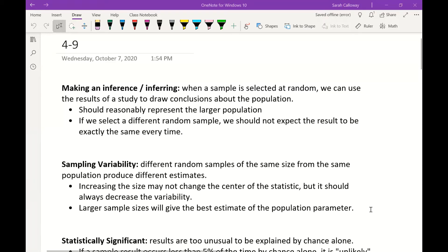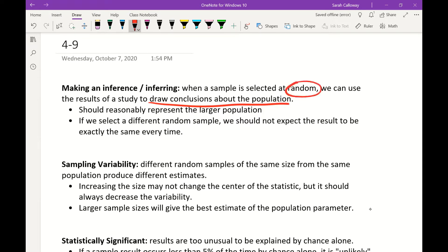This video is section 4.9, titled Scope of Inference. Making an inference, or inferring, is when a sample is selected at random and we can use the results of the study to draw conclusions about the population. We're inferring about the population based on what we saw from the sample because it was selected at random, so the sample should reasonably represent the larger population. That's the point of randomizing the sample.